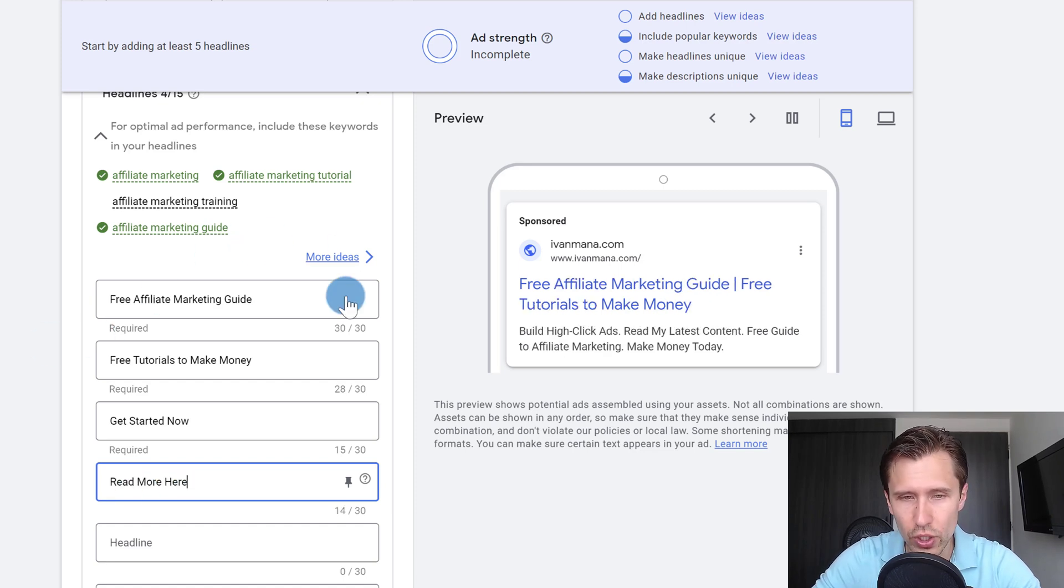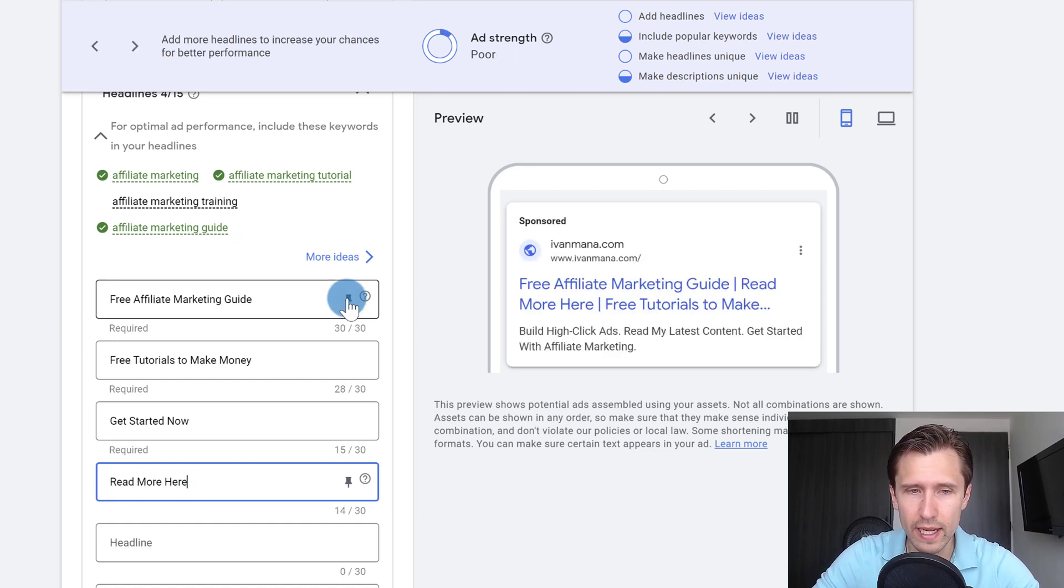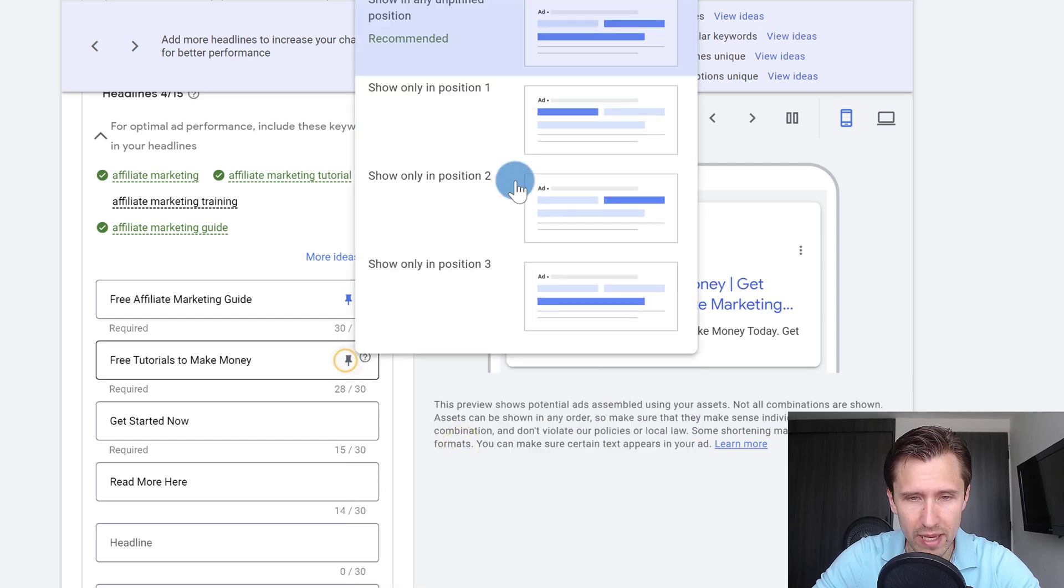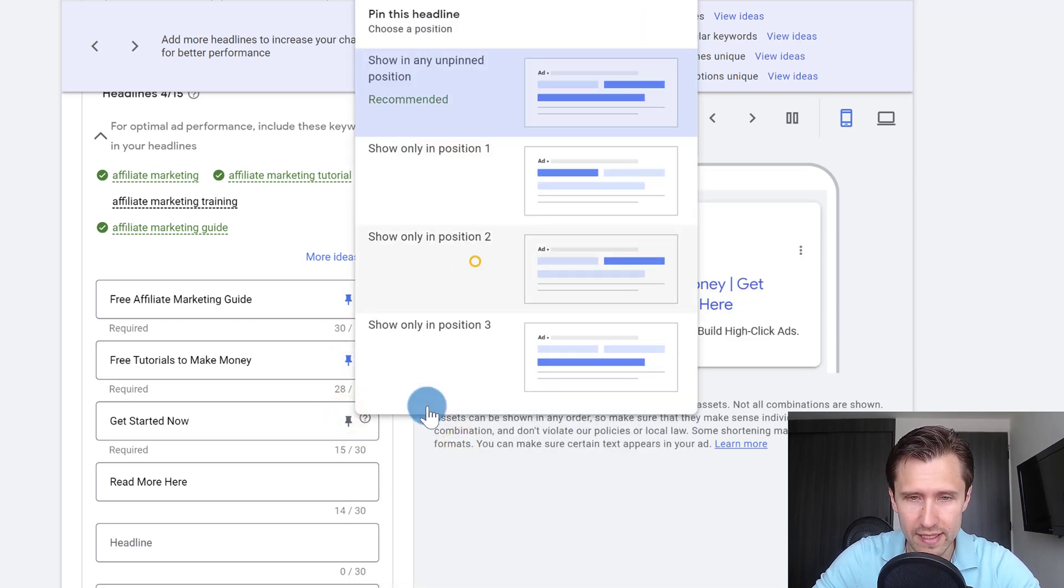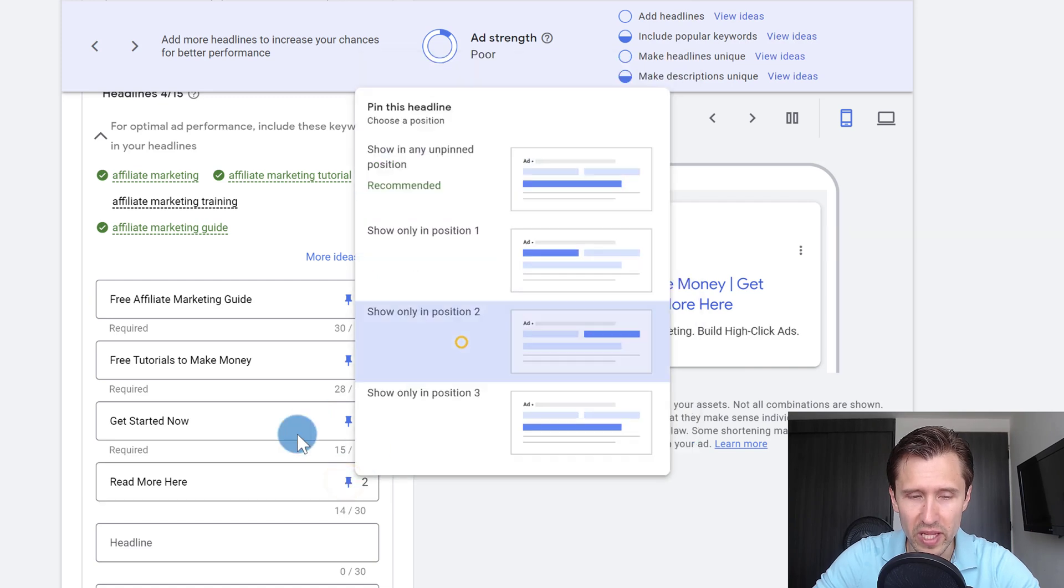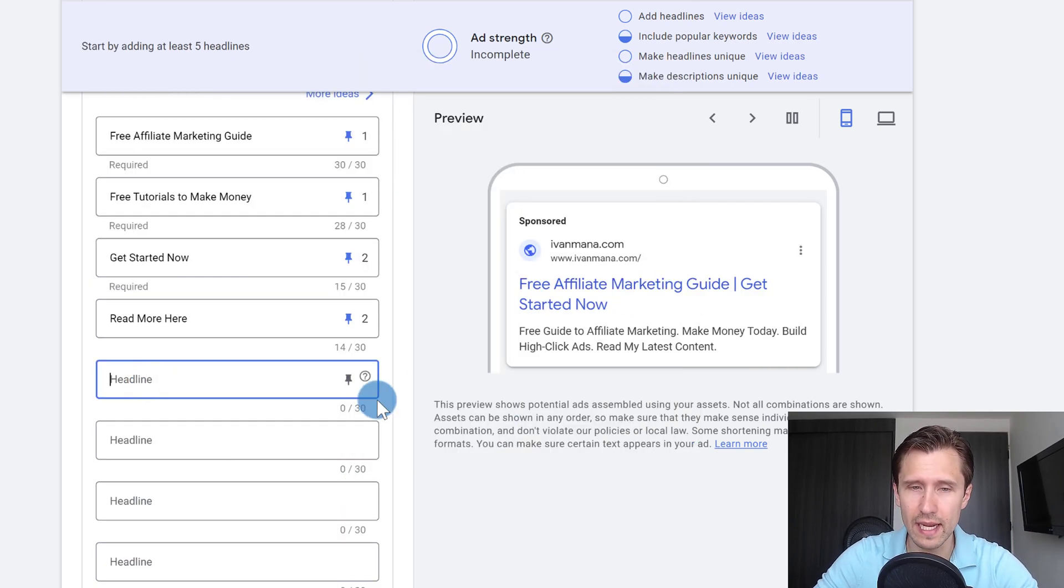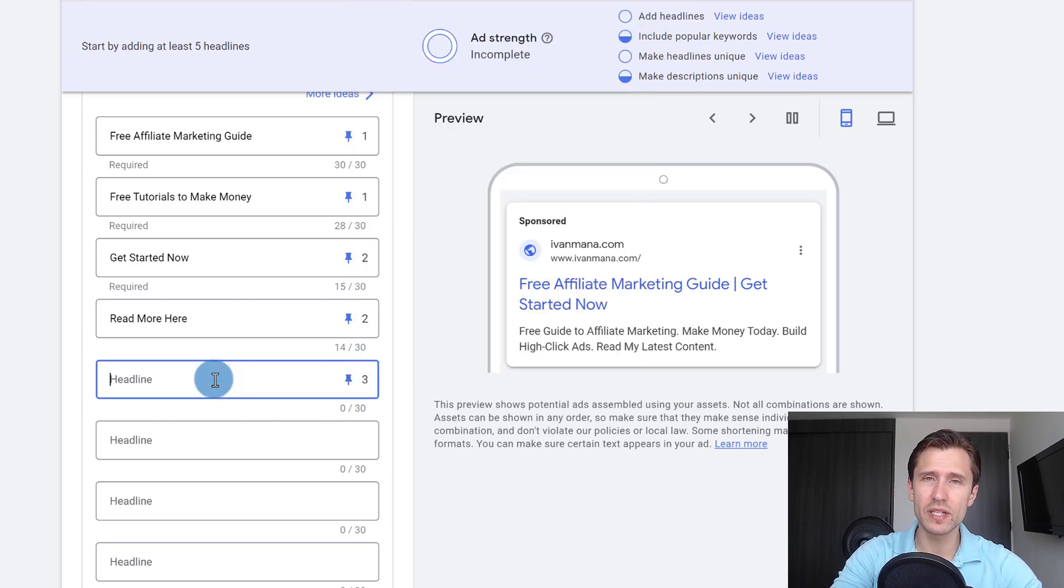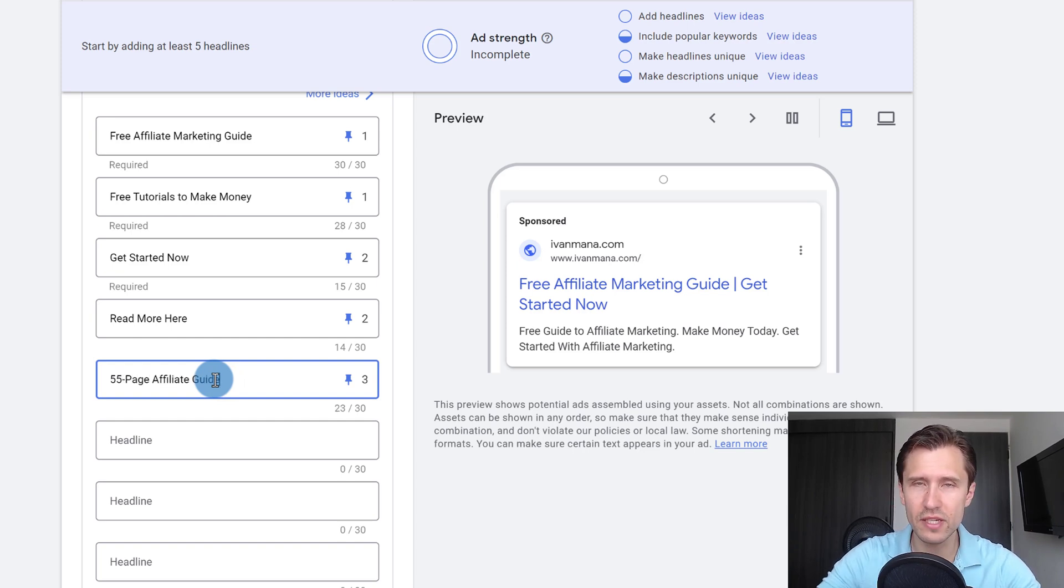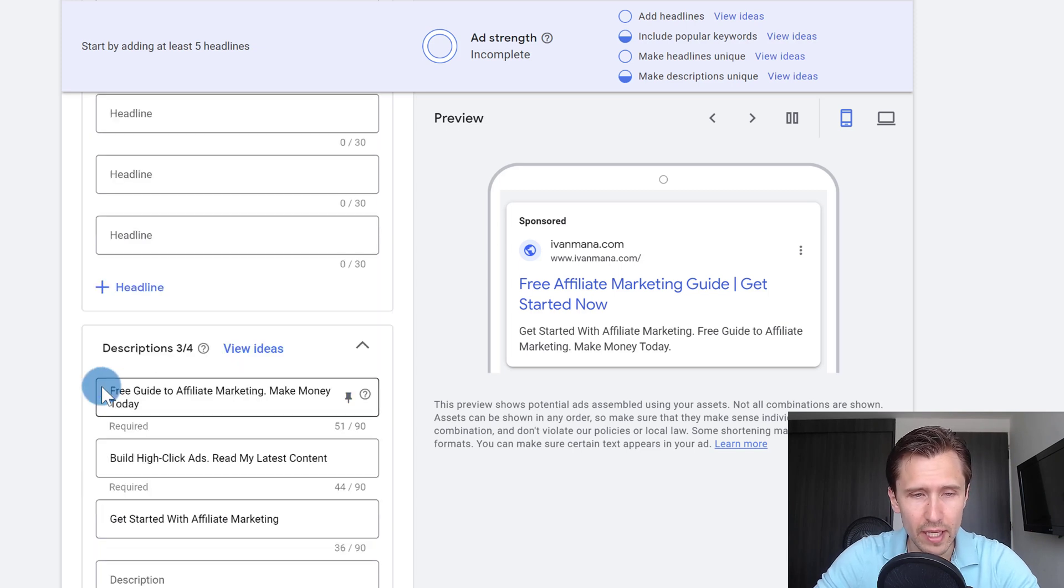And what you can also do is you can pin your headlines. If I want this to show up in position one, I can make this show up in position one. For my calls to action, let's say I want them to show up in position two. And then one more, let's say we want to add something for headline position three, we're going to select position three. And let's suppose I want to describe what it is I'm promoting. So in my case, it'll be 55 page affiliate guide. So I'm describing it a little bit in my case.